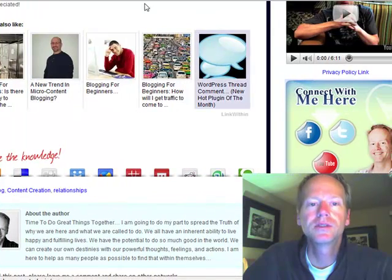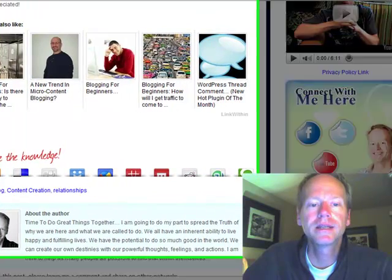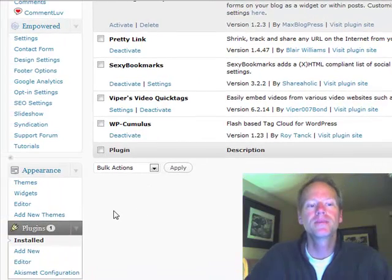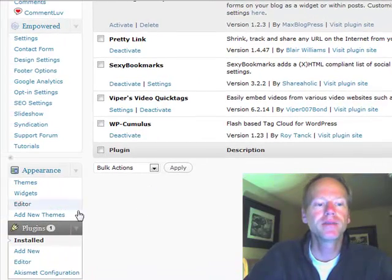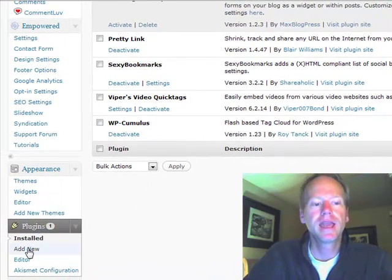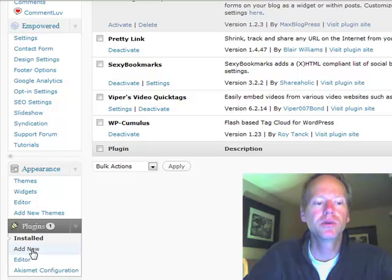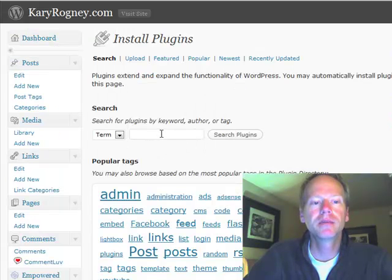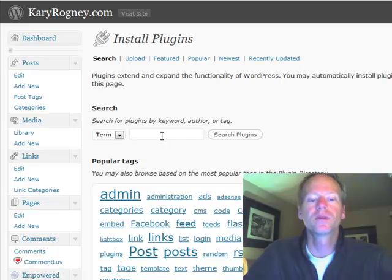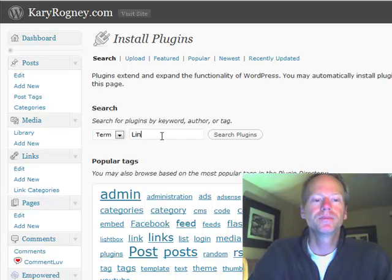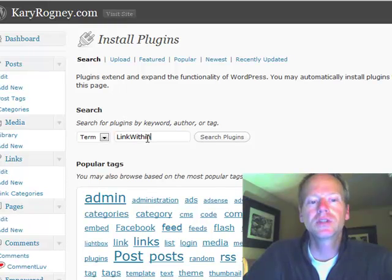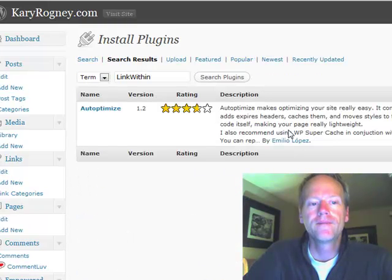I wanted to show you what this is. When you are in your dashboard back area, on the left hand side you go find Plugins, and typically to add new you would click here. Now most plugins you are able to search for, but for example when I search 'link within,' it's not going to show up.